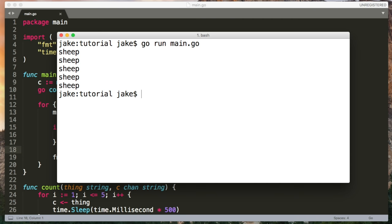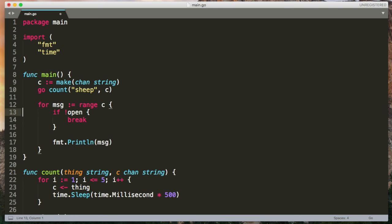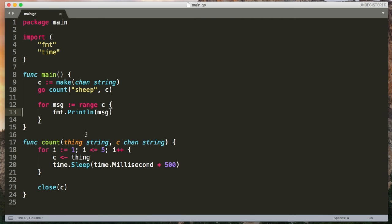So now we don't get the deadlock anymore. And there's actually a slightly nicer way we can do this in Go by iterating over the range of a channel. So this will keep receiving messages and putting the value into this message variable here until the channel is closed. So then we don't need to manually check that it's closed anymore. Exactly the same result. Just a bit of syntactic sugar.